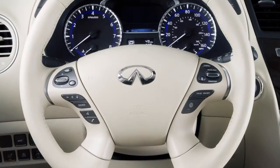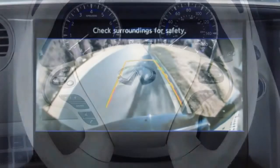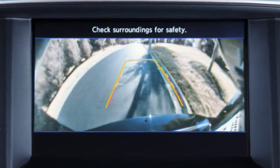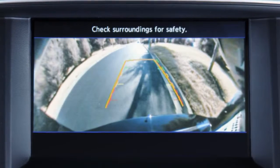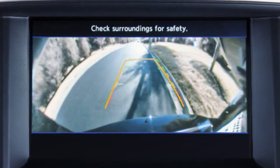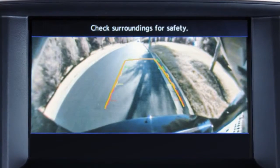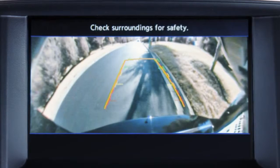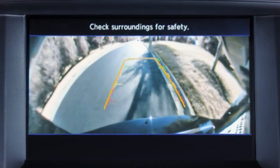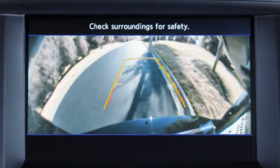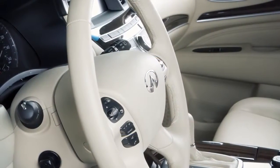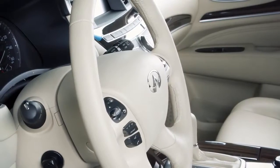When the steering wheel is turned, predictive course lines are also displayed on the screen. These lines show the approximate path the vehicle will take when backing up. The predictive course lines move in conjunction with how far the steering wheel is turned.